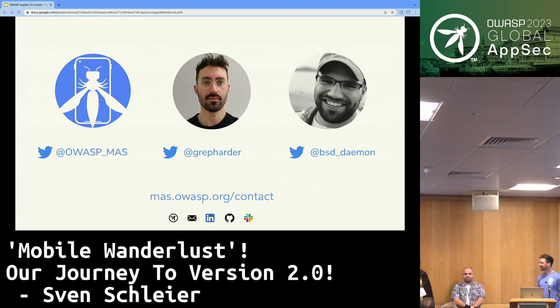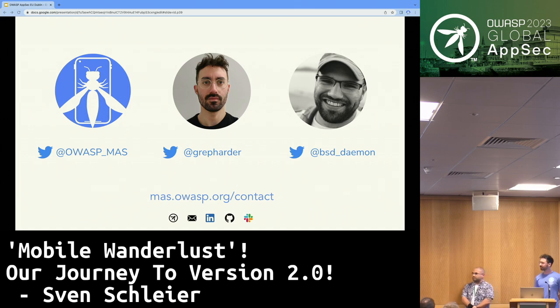Thanks very much for the presentation. Do you have any questions from the audience?